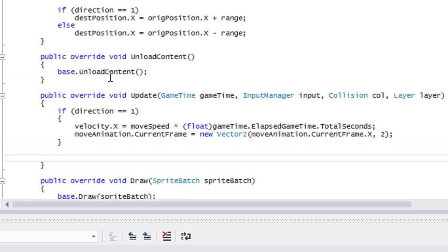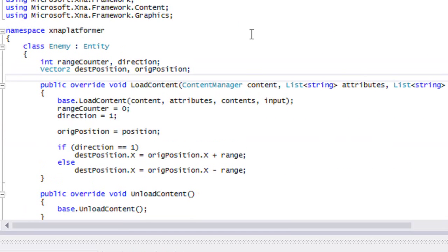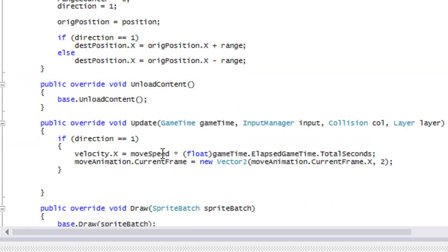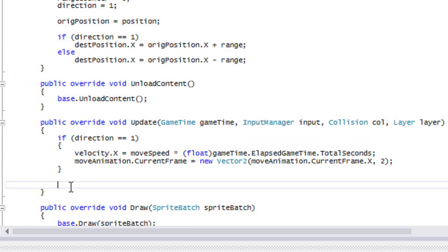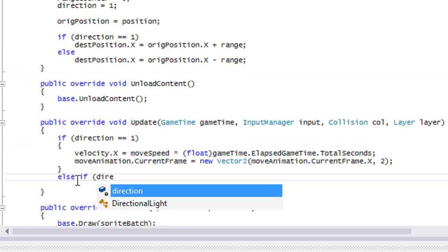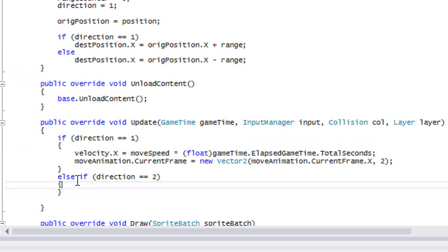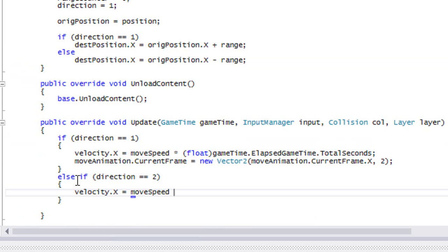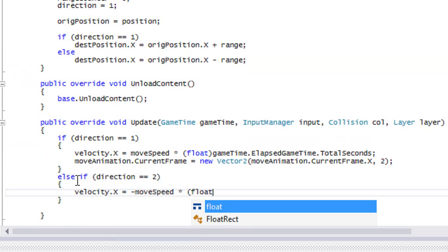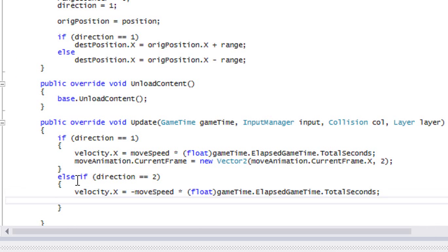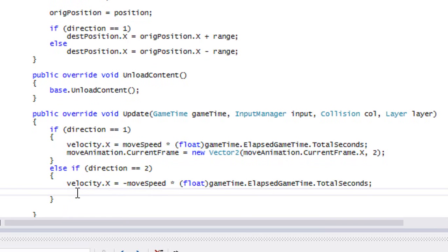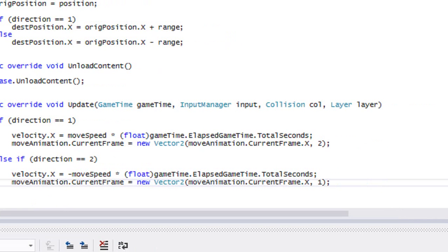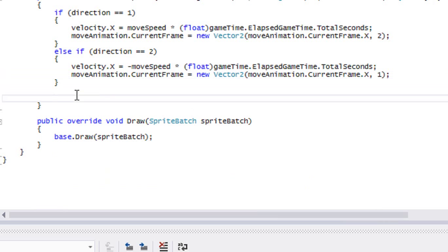What we could do if you want to is you could add an enum in the entity class that goes with direction, since the sprite sheets are the same. Then we could handle the player and the enemies based on the enums. But it's really up to you. So else if direction is equal to two, then velocity dot X is equal to negative moveSpeed times (float)gameTime.ElapsedGameTime.TotalSeconds, and we copy this and change that to one.